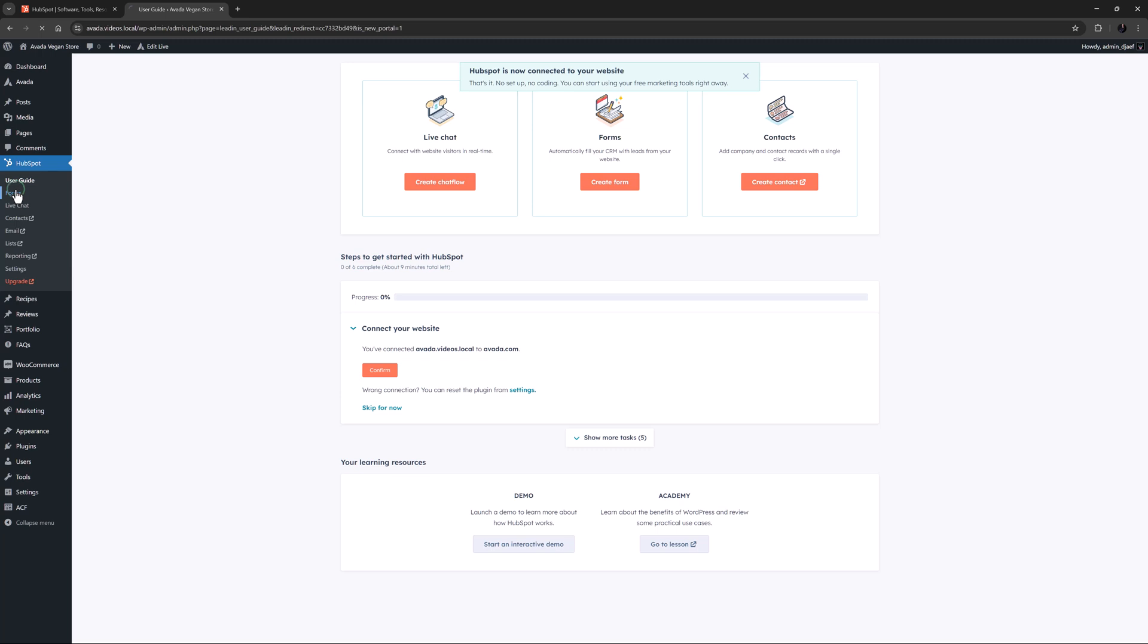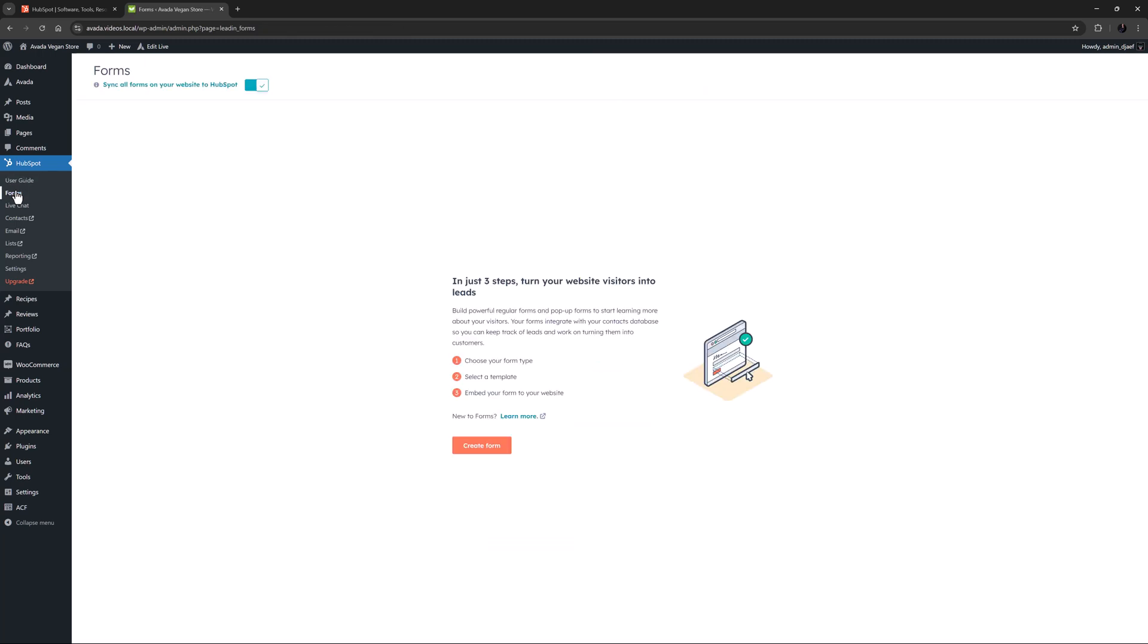Under the user guide is Forms. Here you can generate HubSpot forms and embed them on your site. Alternatively, you can create Avada forms and then connect them to your HubSpot account.